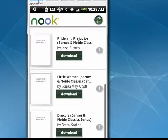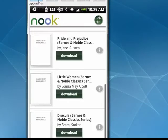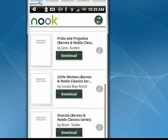This is a great way to be able to read books on your Android phone when you're waiting for somebody or when you've just got a free moment and want to catch up on your reading. This is Nook on the Android phone, and that's all there is to it.